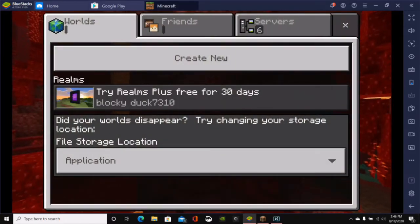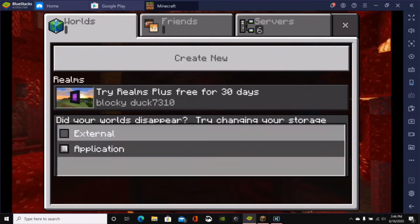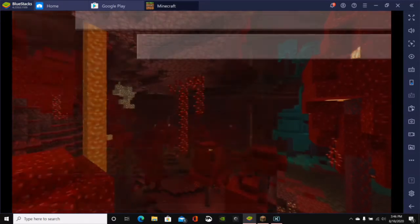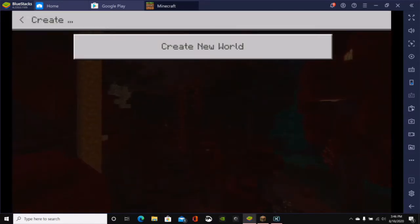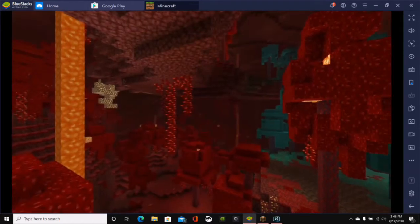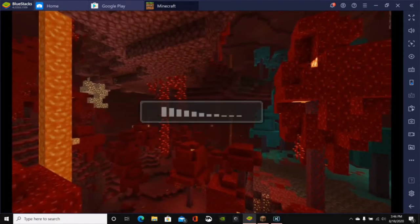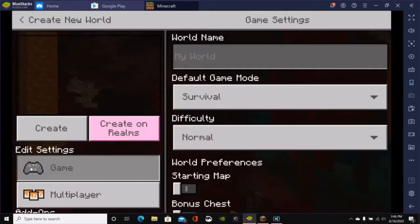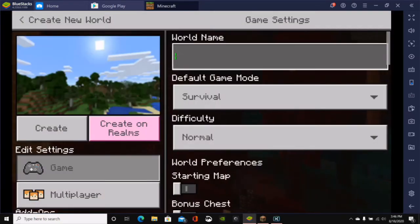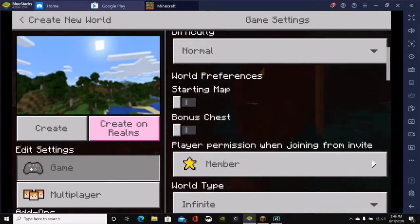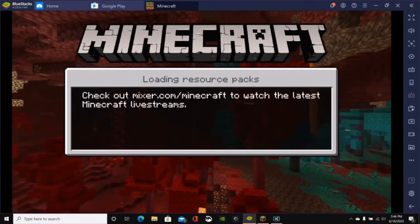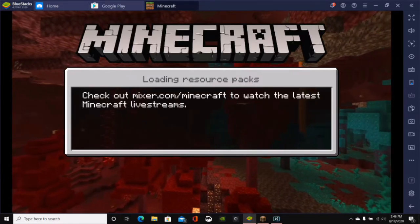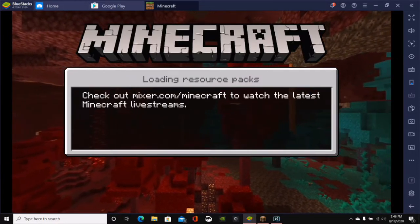But anyways, we can go ahead and click on Play. And then, as you can see, we have all of the Minecraft worlds. So you can change files to External. And then you can just go ahead and create a new world in Minecraft Pocket Edition. Click on Create a New World. And this is going to bring up the world category. So if we type in, we'll just name the world Blocky Duck. We can make it Survival. Just click on Create.